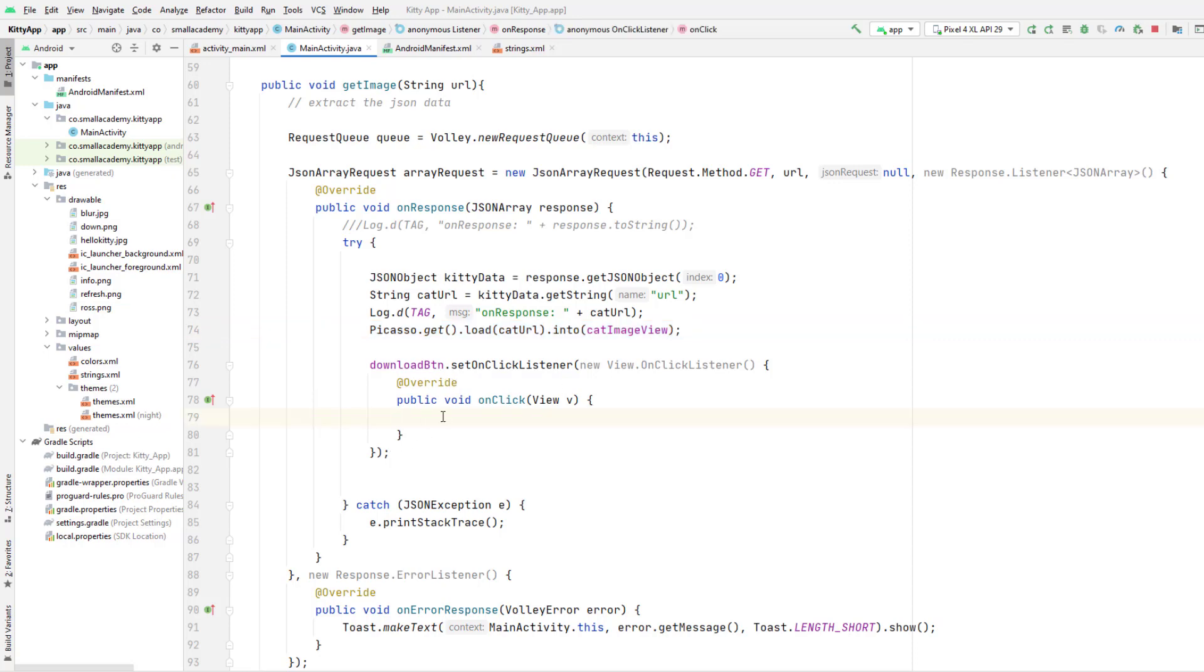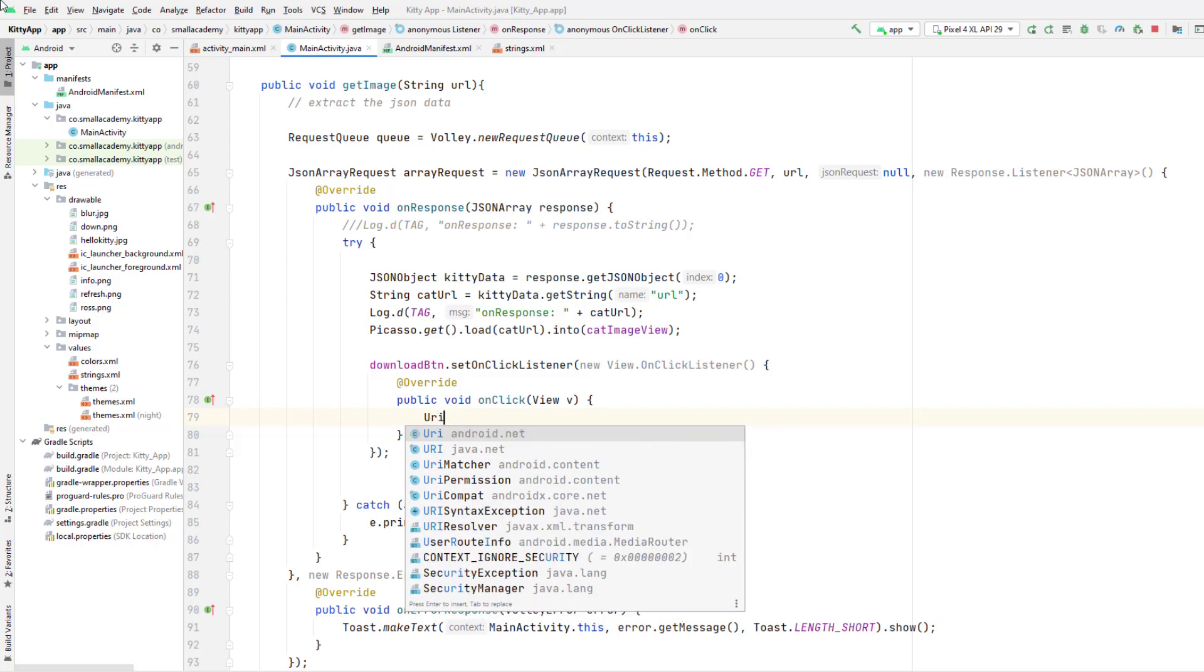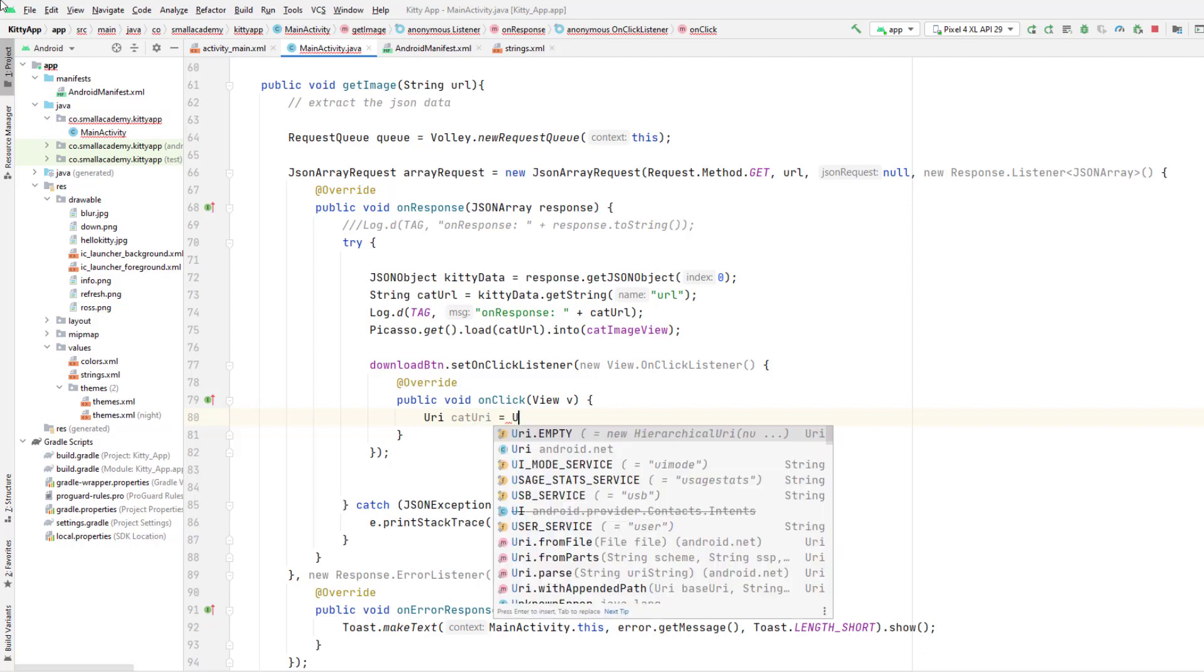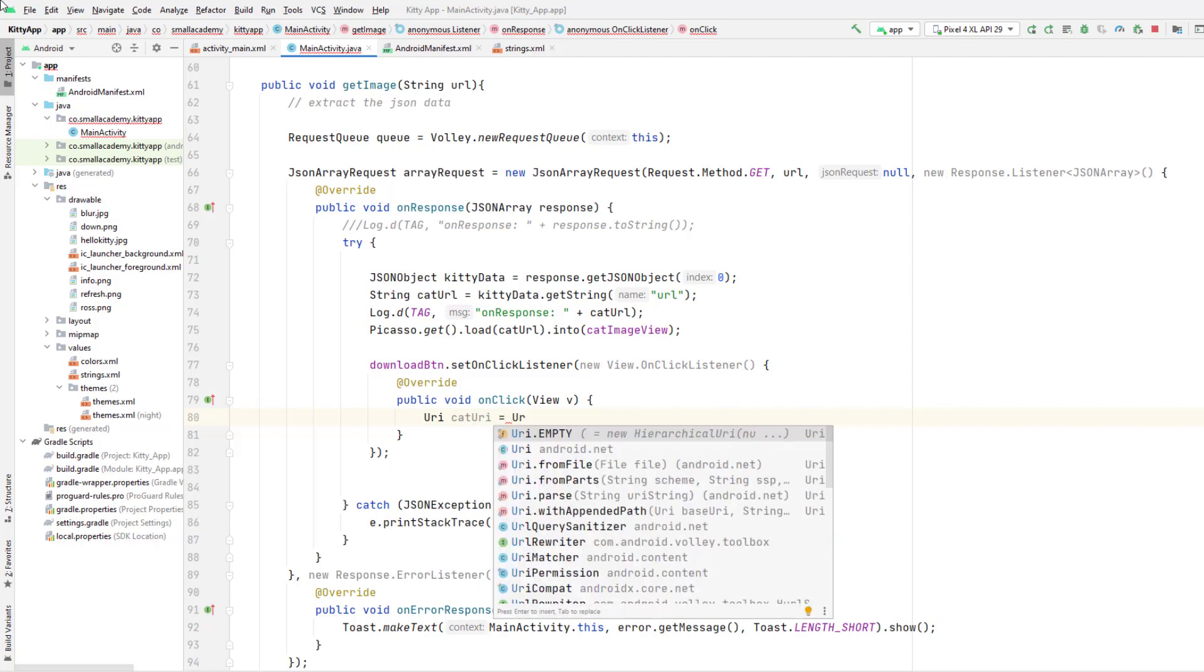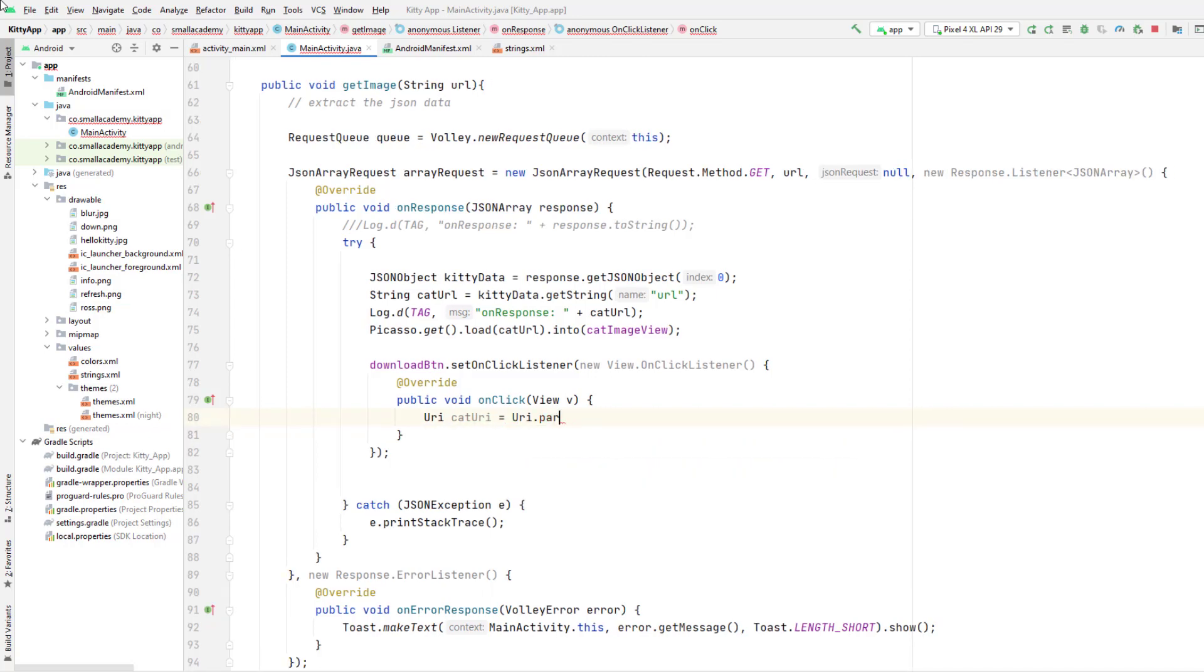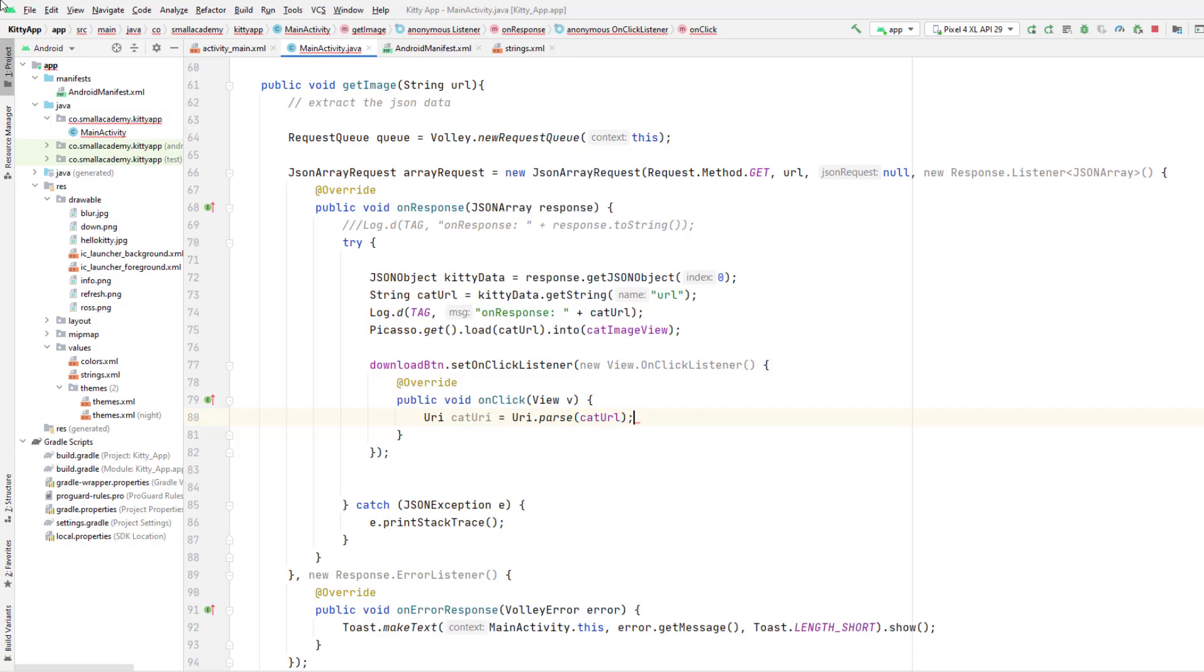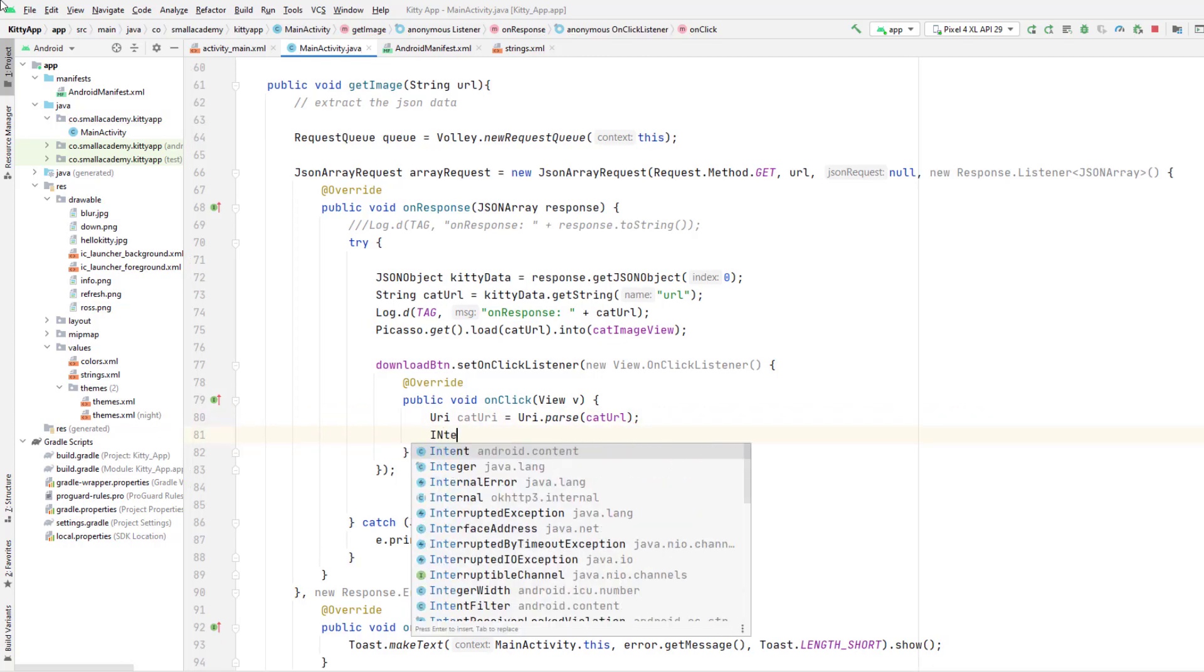To open the browser we can simply start a new activity. So I'm going to go ahead and write the code to do that. We're gonna need the URL, so I'm gonna create the URI variable here. I'm gonna import the class and catURI and here I'm going to parse the catURL. So URI.parse and here I'm going to parse the catURL that we already have available to us.